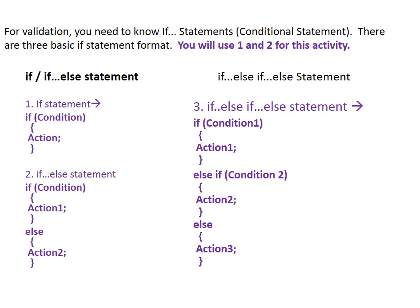For validation, you need to know if statements. It is called conditional statement. There are three basic examples of if statement. First example shows just if statement. If the condition is true, it will do action. If false, it will not do anything. Second shows if-else structure. If the condition is true, then it will do action 1. If the condition is false, it will do action 2.